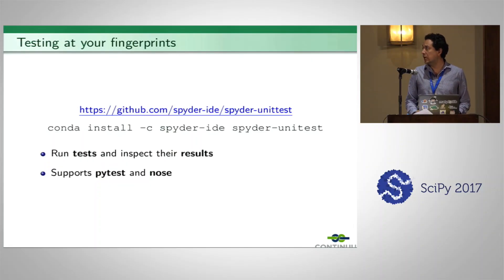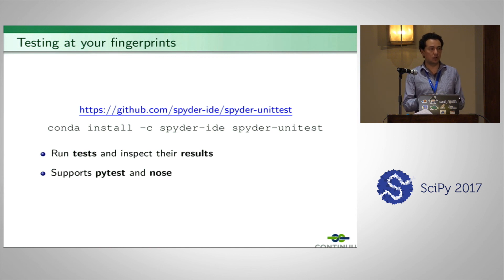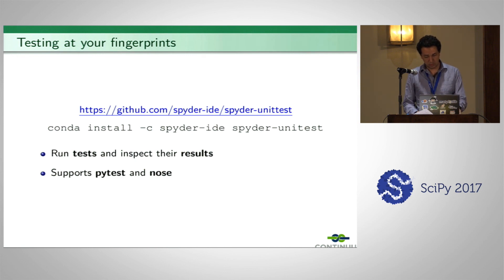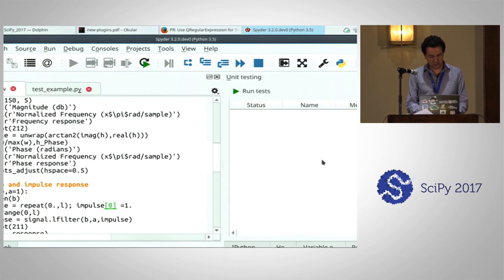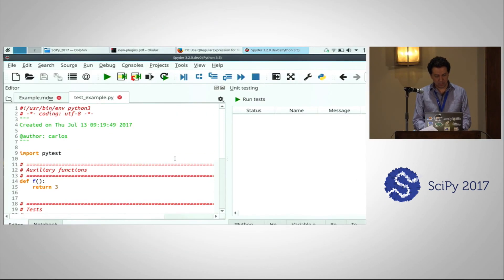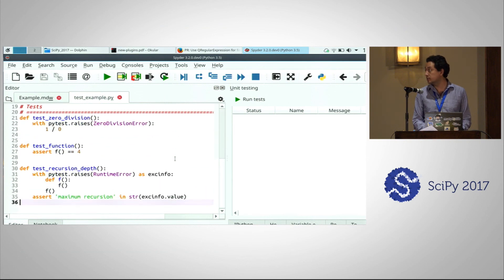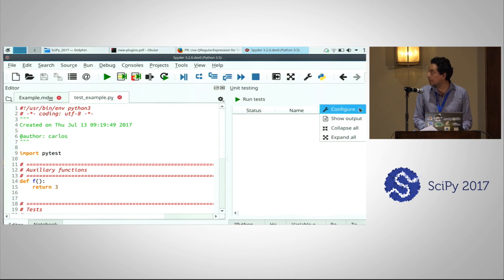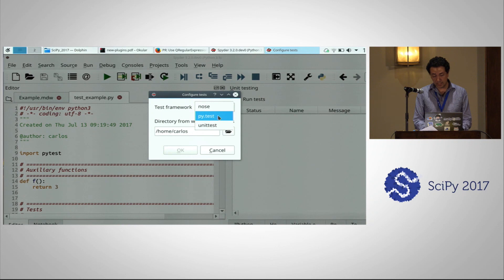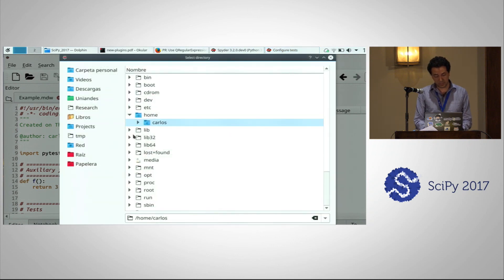The last plugin is called Spyder Unit Test. It allows you to run and inspect test results inside Spyder, and it supports both PyTest and the unittest framework. Here you can see an example with a simple test file with several tests that can be run by PyTest. To configure this plugin, you go to Configure, where it allows you to select the test framework you want to use and also the directory where your tests are placed.